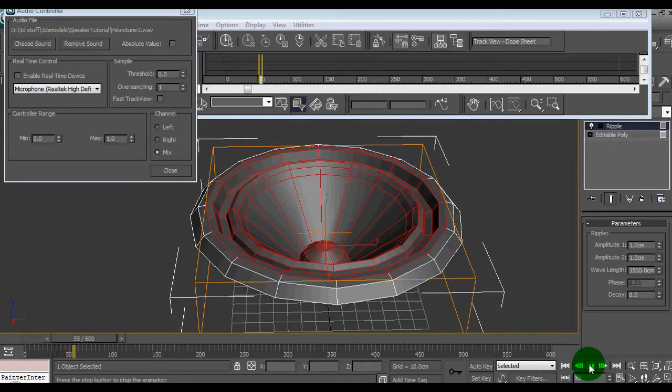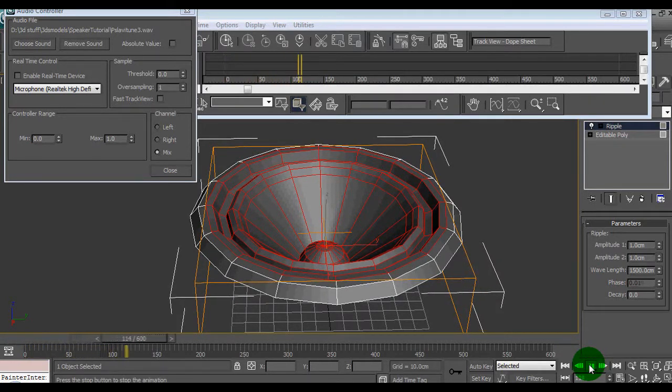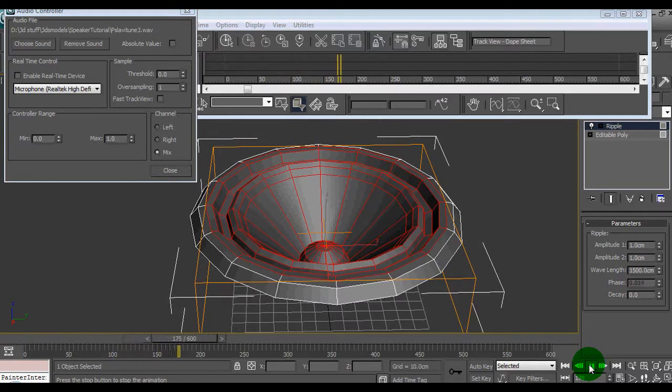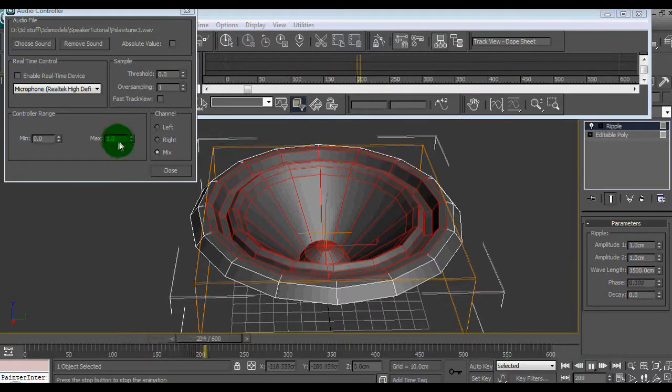As you can hear the sound come on. As you can see, the speaker move.